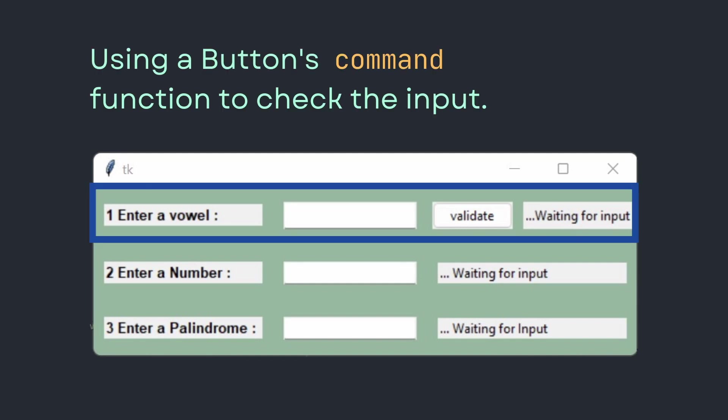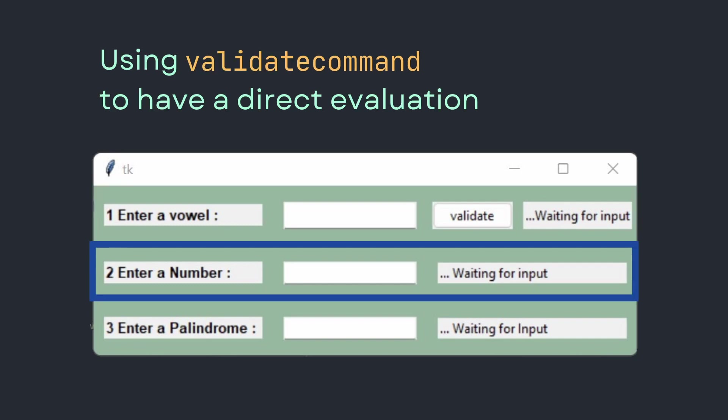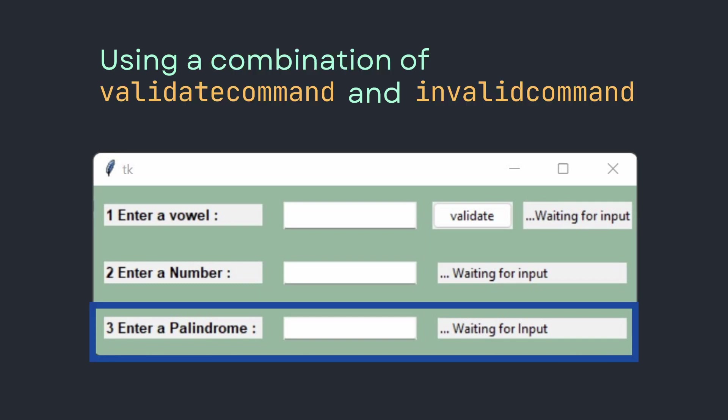The first method we'll explore is to simply link a button's command to your entry widget. The second method is to use validatecommand, an option built into the entry widget that allows you to link a function to evaluate your input. The third method combines validatecommand with invalidcommand.